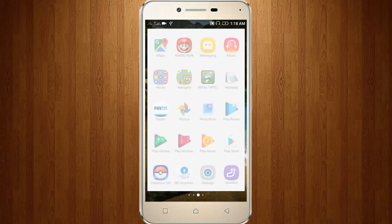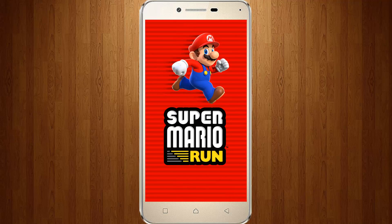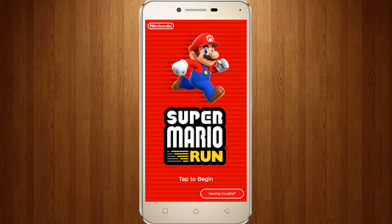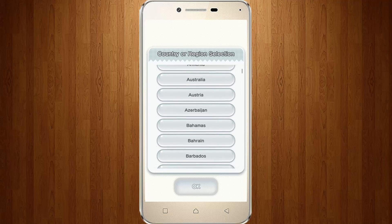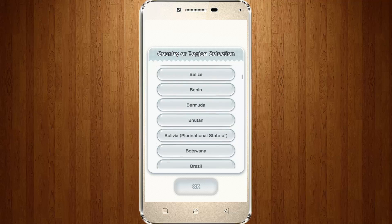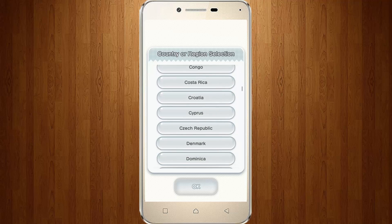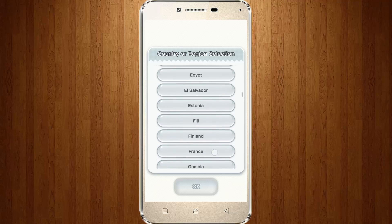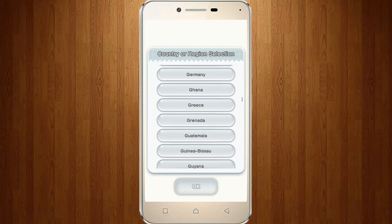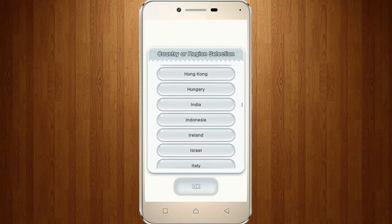Now again, try to access Super Mario Run. It starts loading. Click Tap to Begin. Now choose your country or region. I'm choosing India because that's my native country. Click OK.